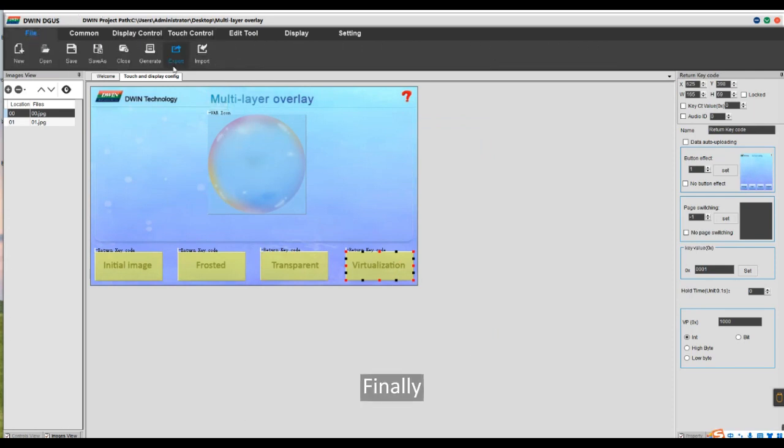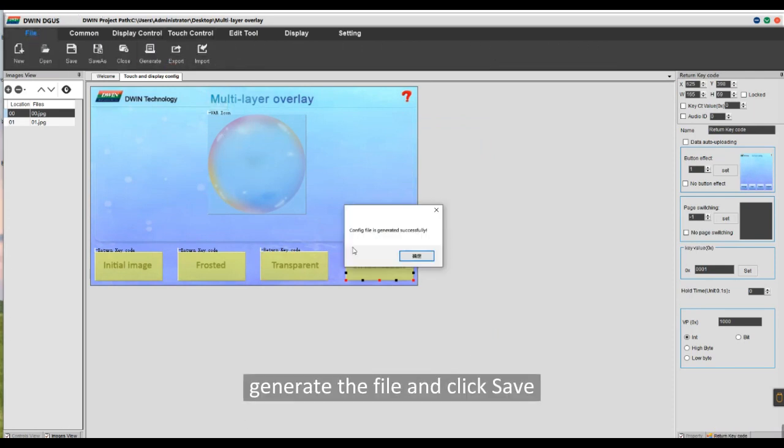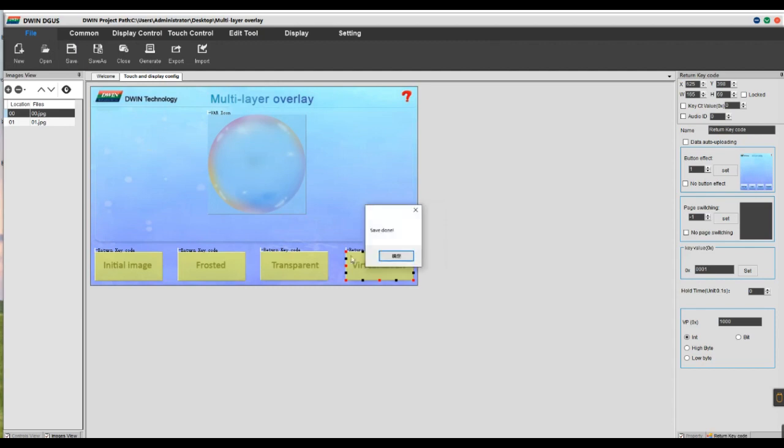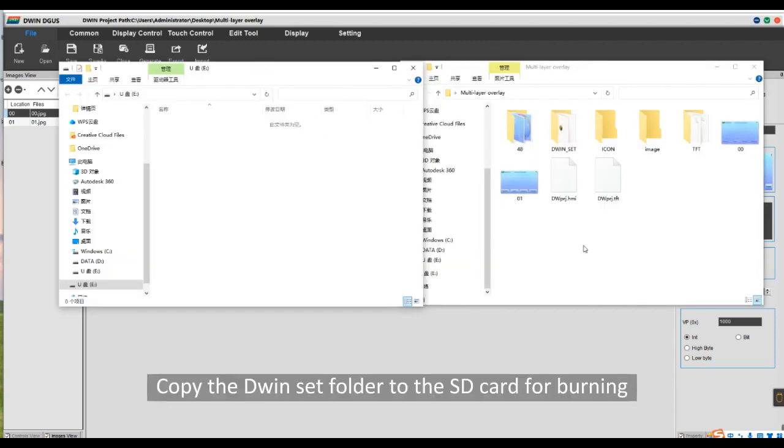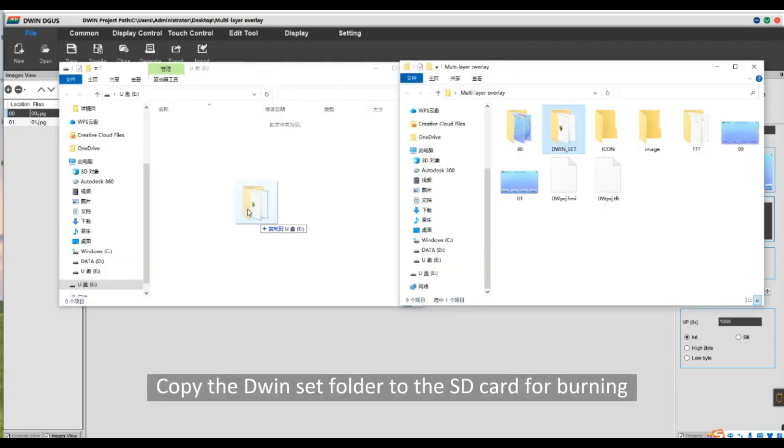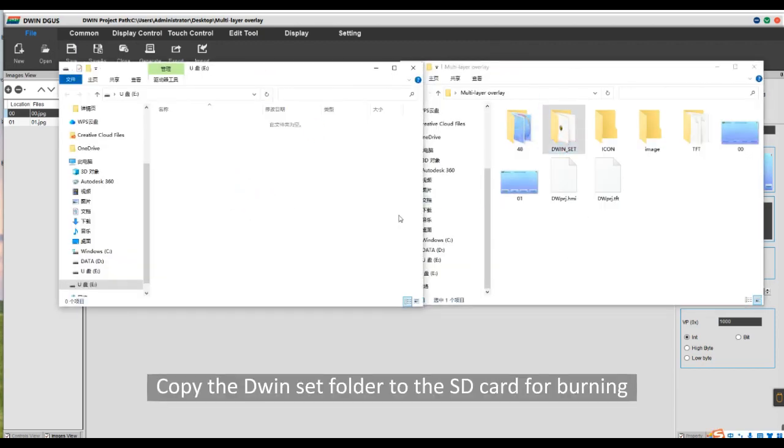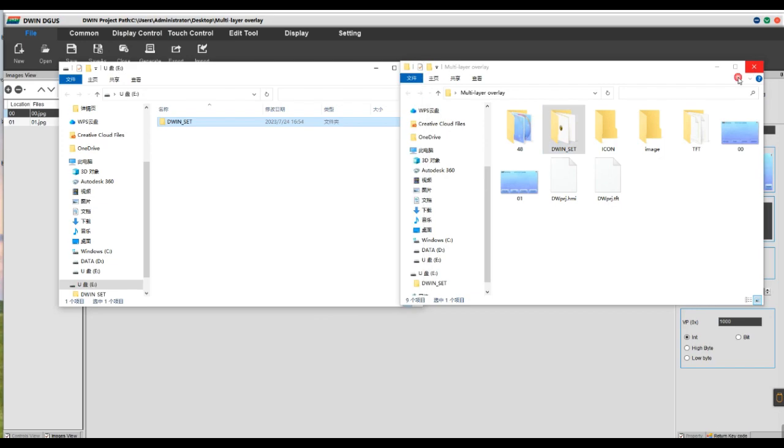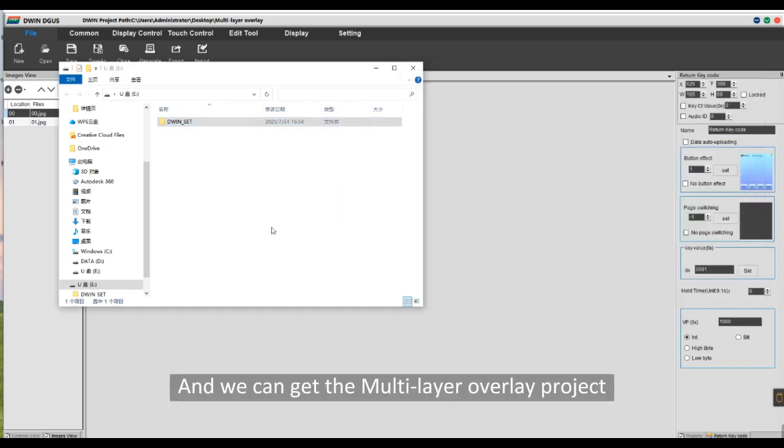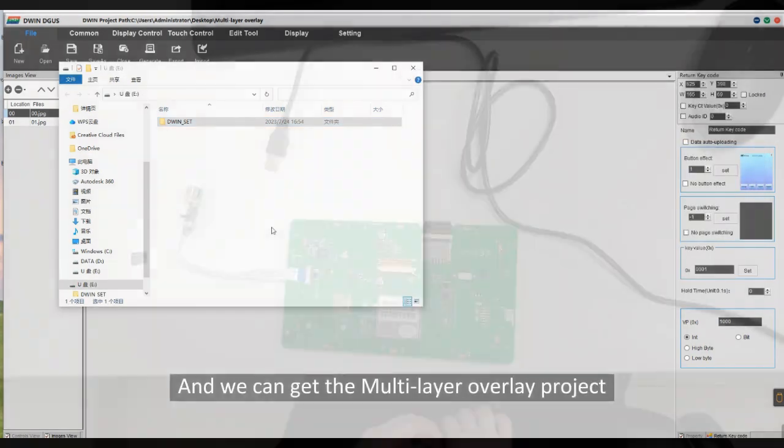Finally, generate the file and click Save. Copy the DWIN set folder to the SD card for burning, and we can get the multi-layer overlay project.